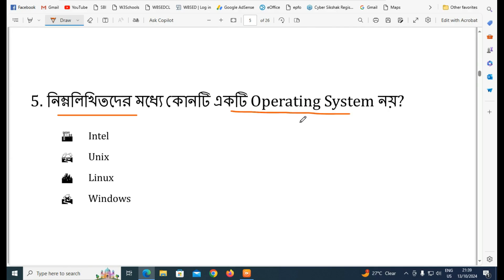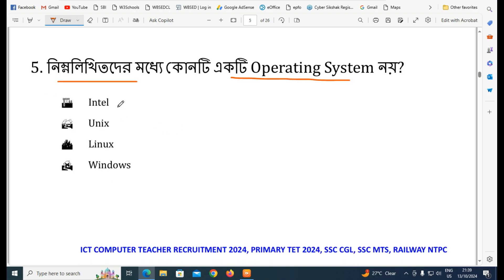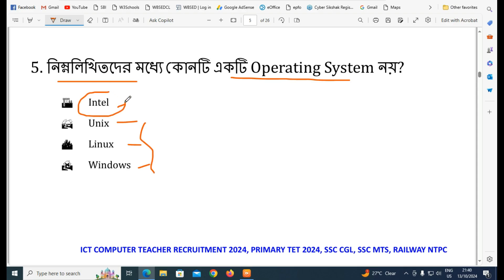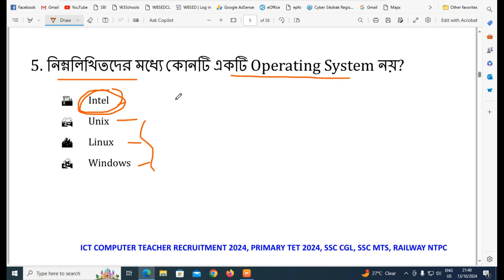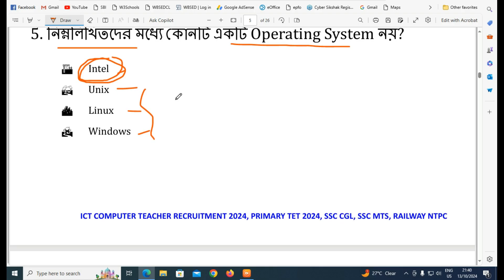The next question is: which of the following is an operating system? Intel, Linux, Windows — Linux and Windows are operating systems. Intel is not an operating system. Intel is an active hardware company — specifically a motherboard and chipset manufacturer.